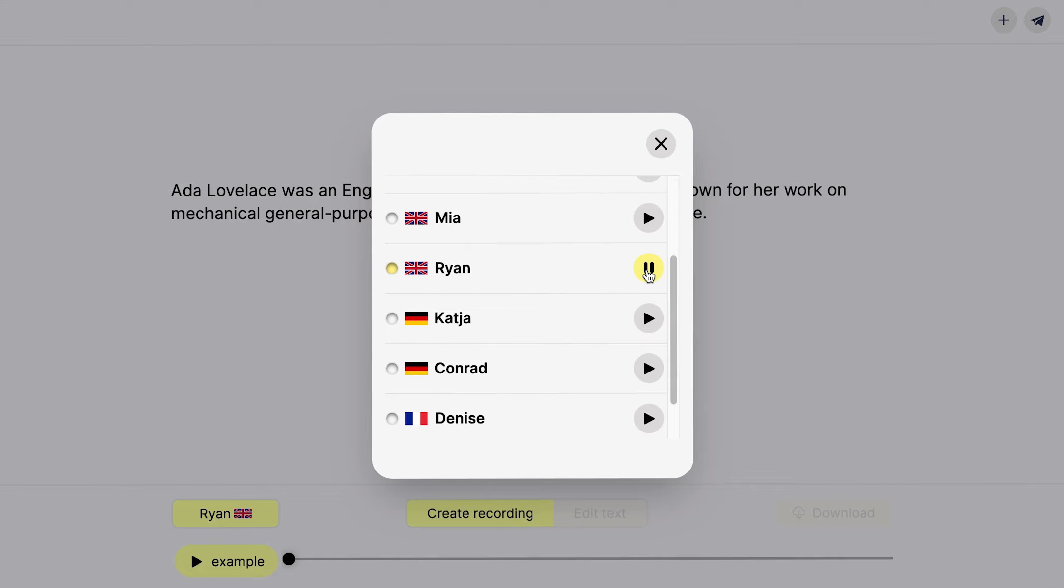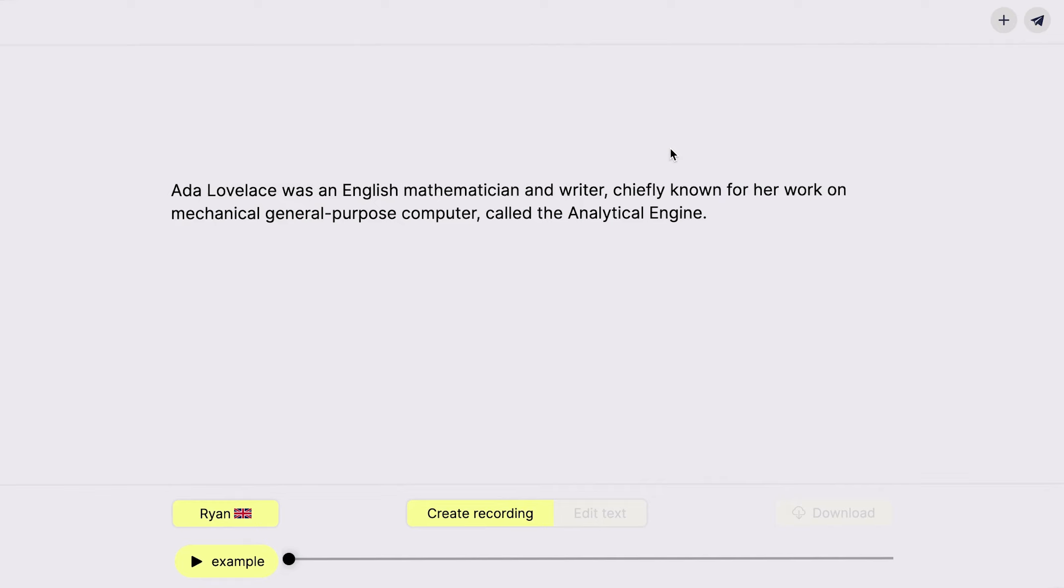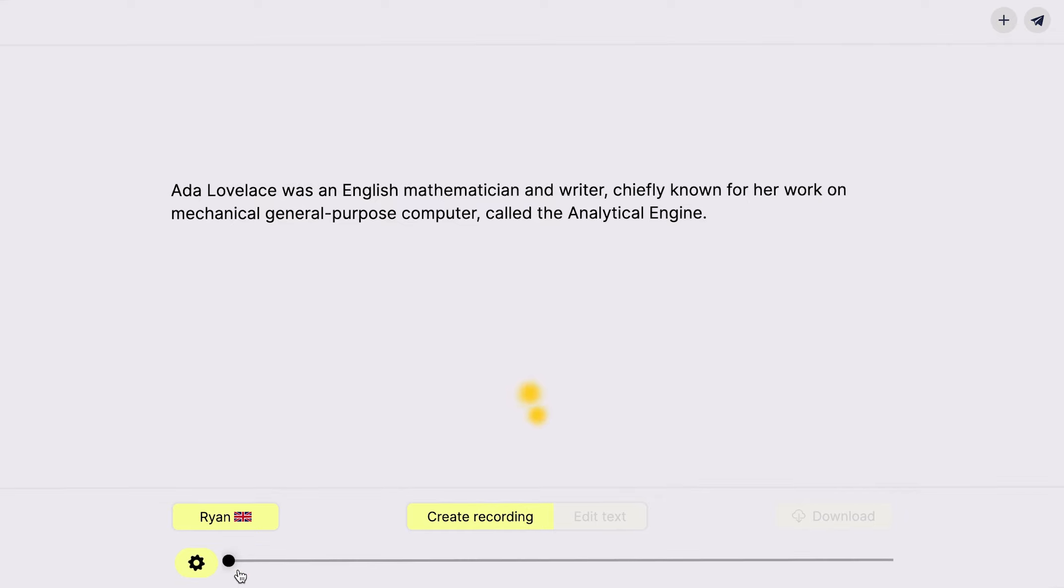Darwin published his theory of evolution with compelling evidence in his book On the Origin of Species. Click on the example button in the audio player to prepare a short recording to check.